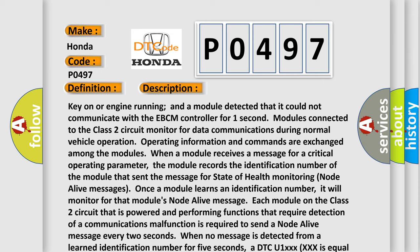The module records the identification number of the module that sent the message for state of health monitoring node alive messages. Once a module learns an identification number, it will monitor for that module's node alive message. Each module on the Class 2 circuit that is powered and performing functions that require detection of a communications malfunction is required to send a node alive message every 2 seconds.